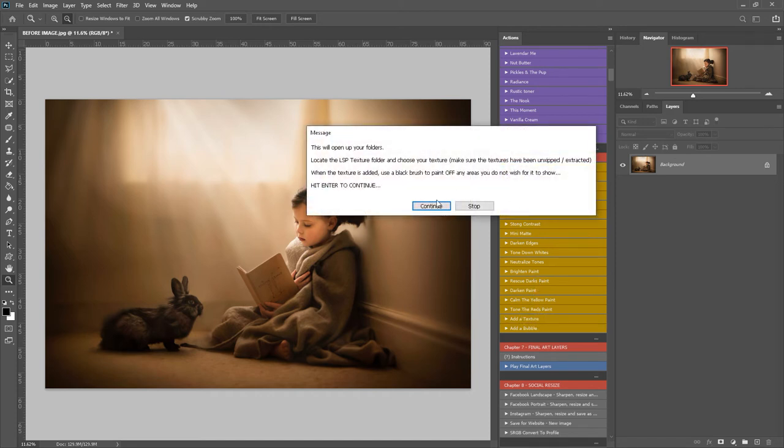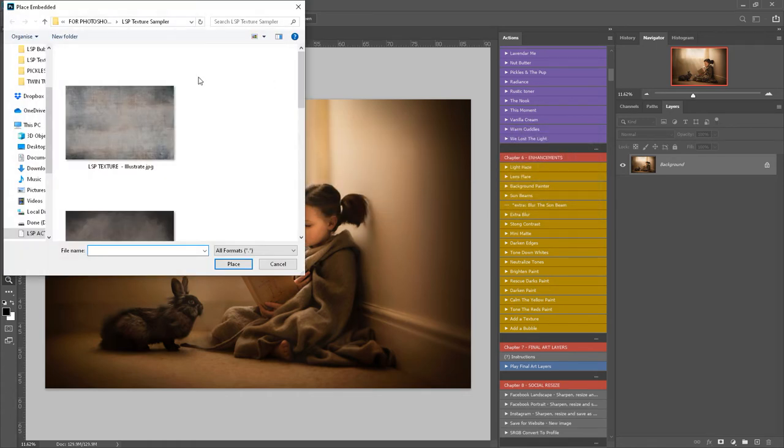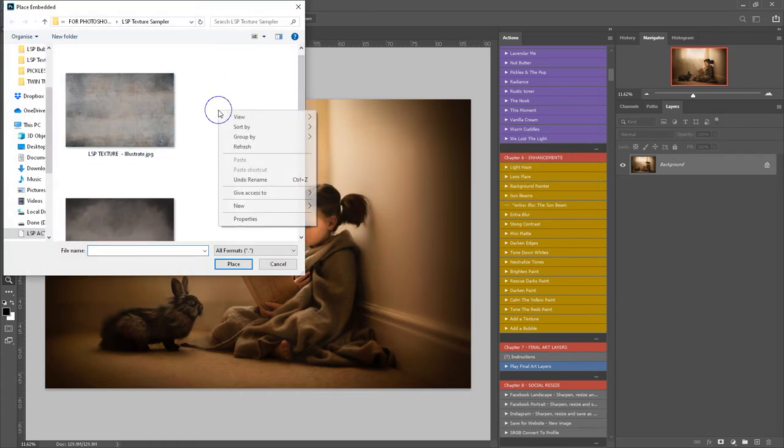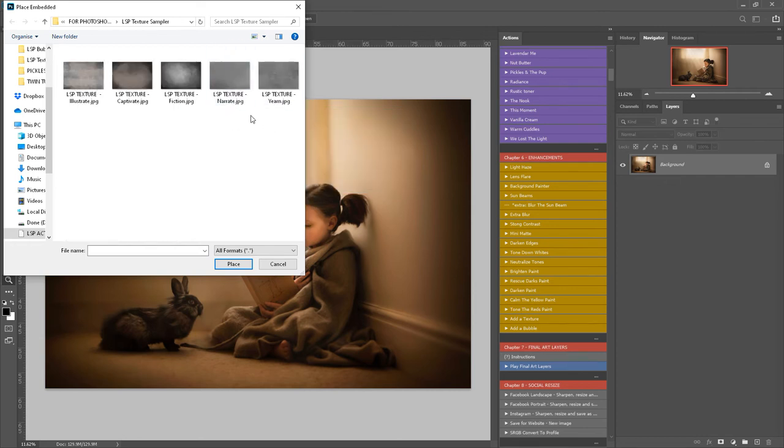I'm going to click here, add a texture, and hit continue. It's really important that you have unzipped your textures and saved them somewhere on your computer first. If they are still compressed in a zip file, Photoshop will not be able to access them easily.